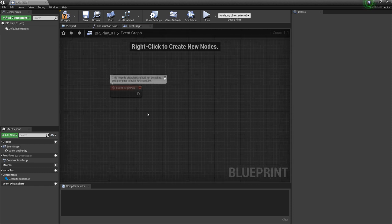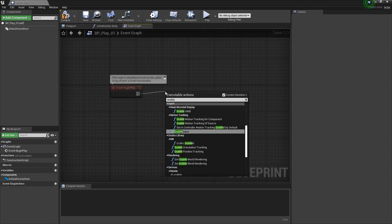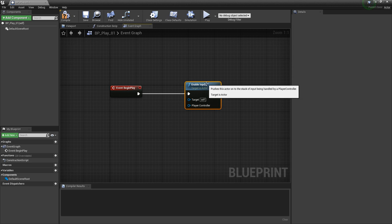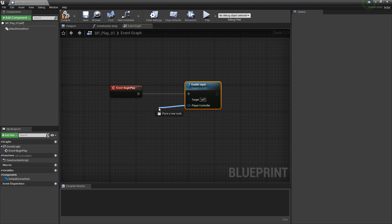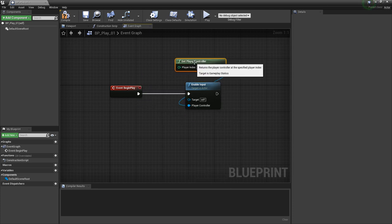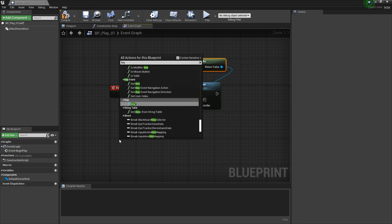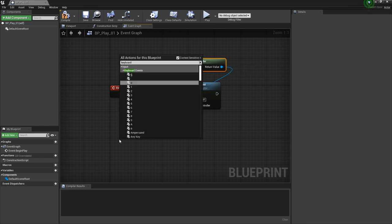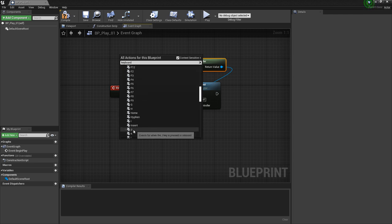Off of event begin play, we're going to type in enable input. So we can get a reference to our player controller — we're going to drag off of this and type in get player controller. And now we're set up to use keyboard presses. We can right-click and just type in keyboard, and you can use whatever key you want. I'm going to use J.